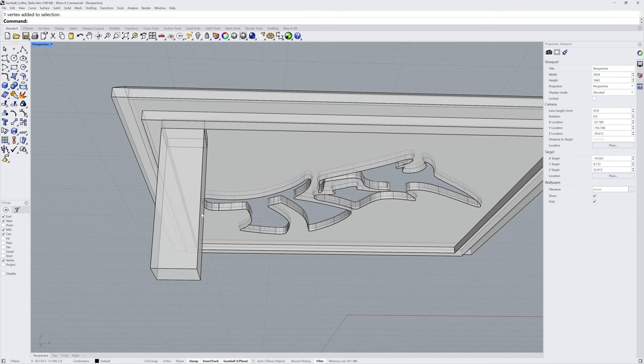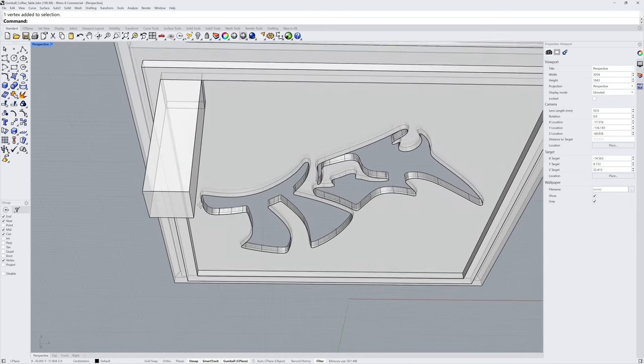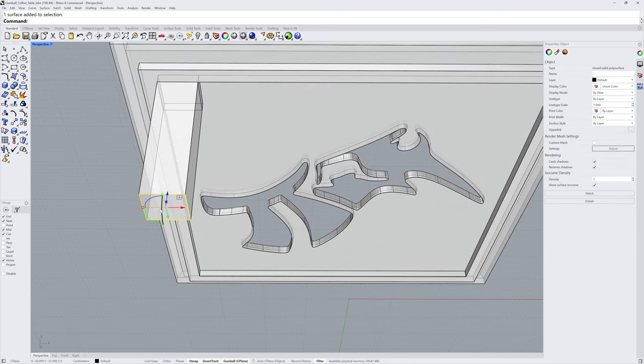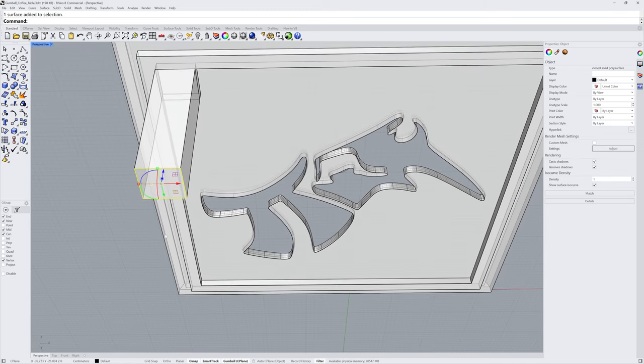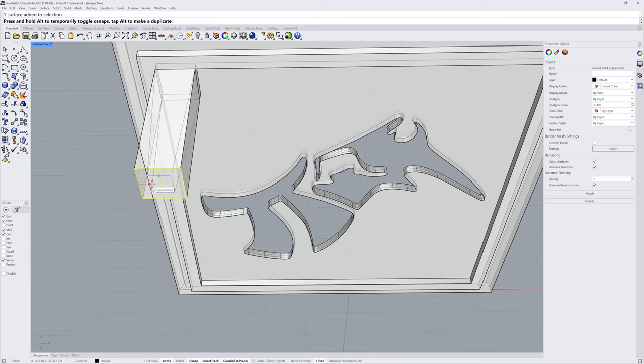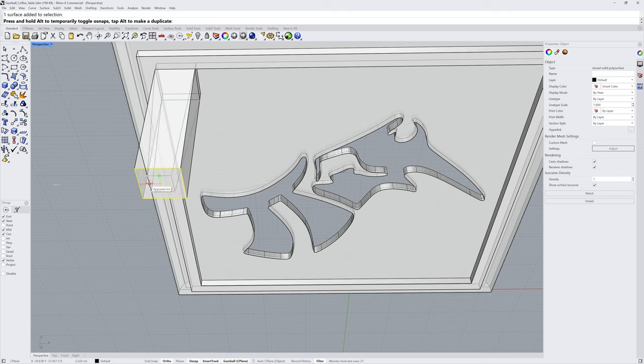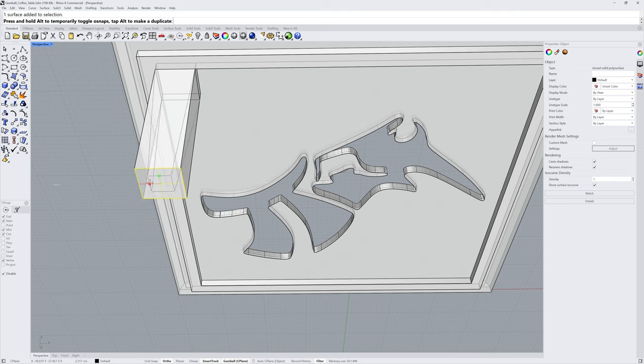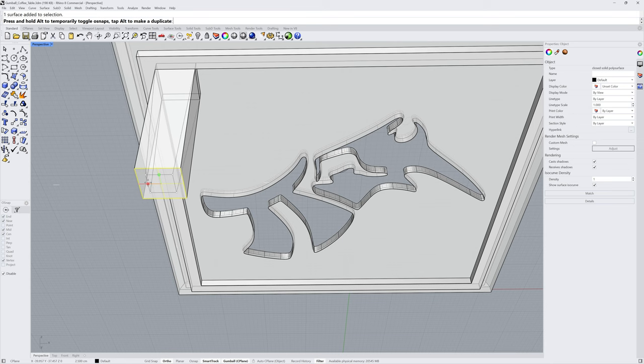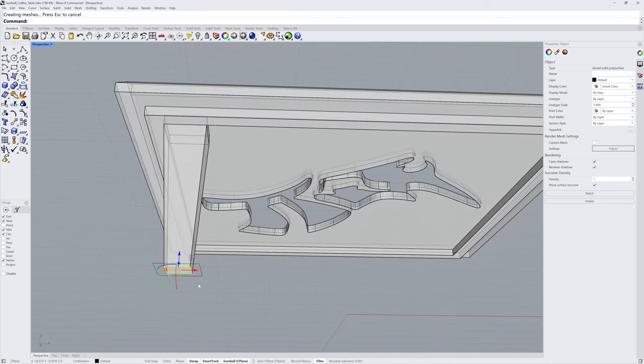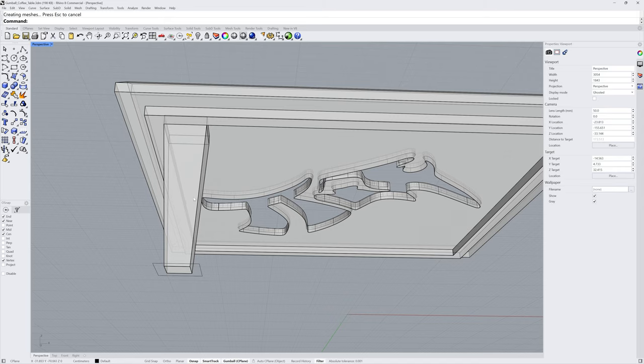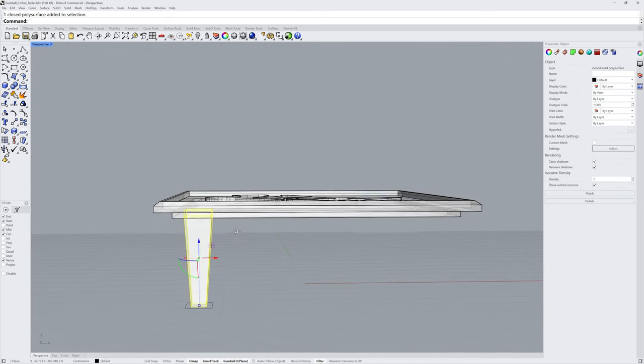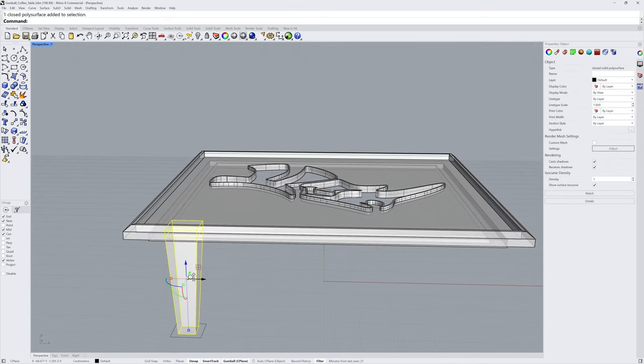I'll sub-object select the very bottom of the leg, start scaling with a scale handle, and hold down Shift to make it uniform. If your object snaps are getting in the way, because remember we have snappy dragging enabled, you can hold down the Alt key to temporarily toggle off the O-snaps. This technically toggles the state of the O-snaps, so we could have them off and then toggle them on with Alt.